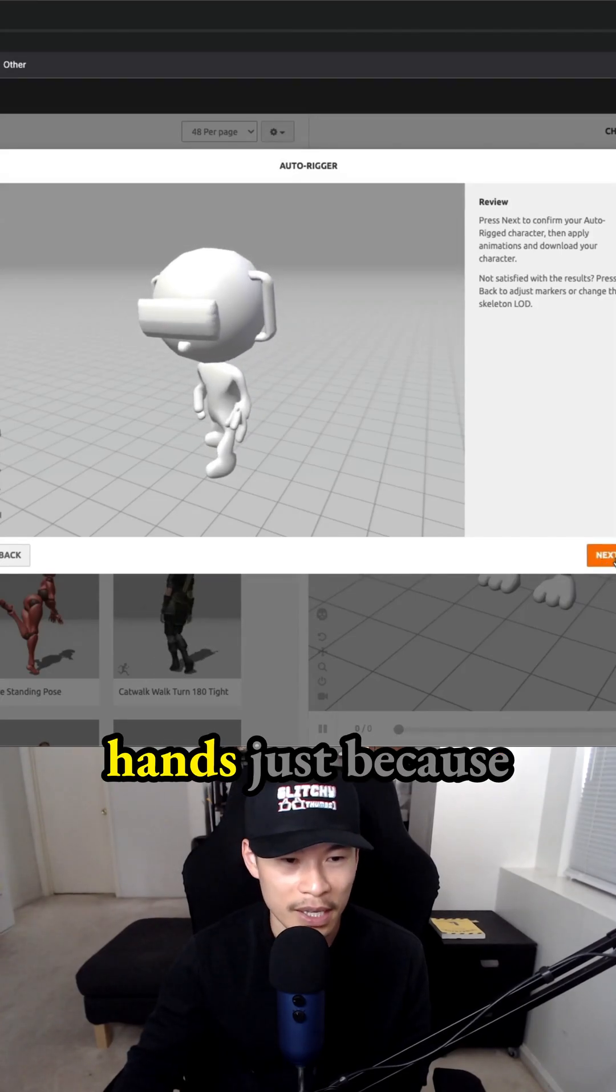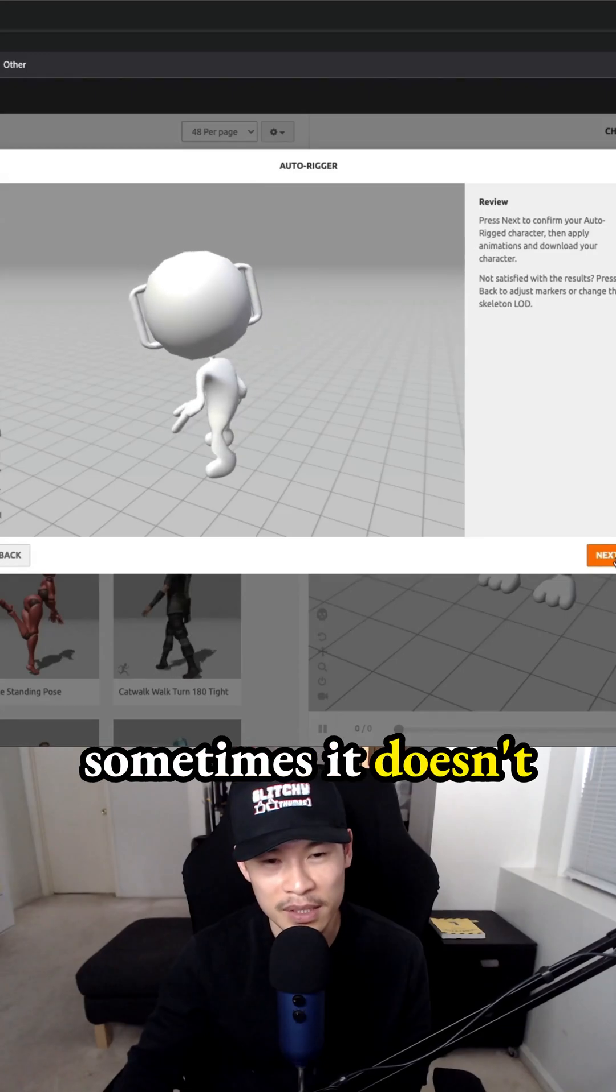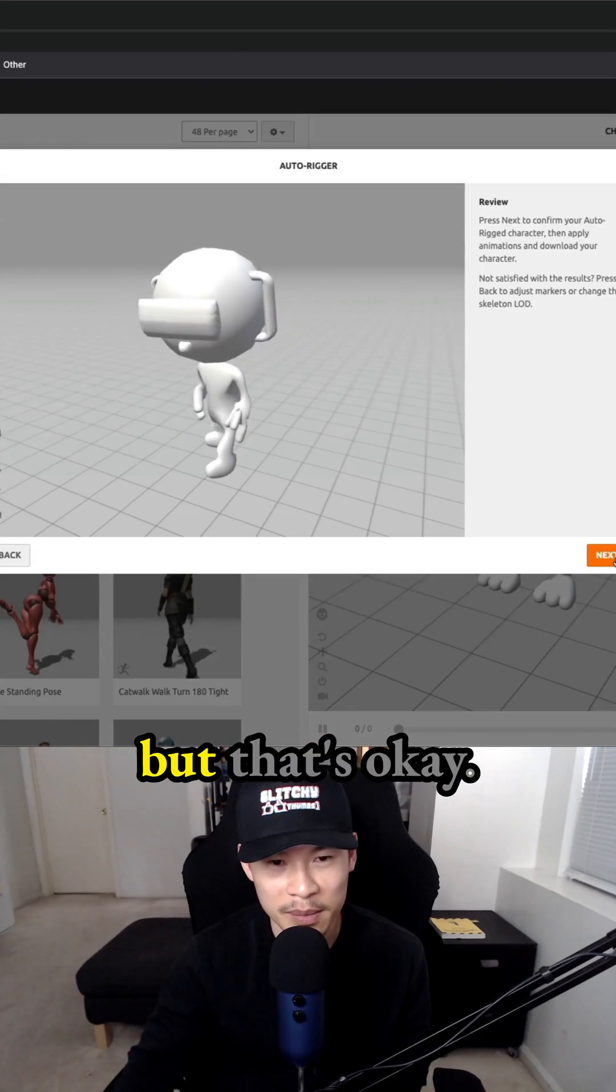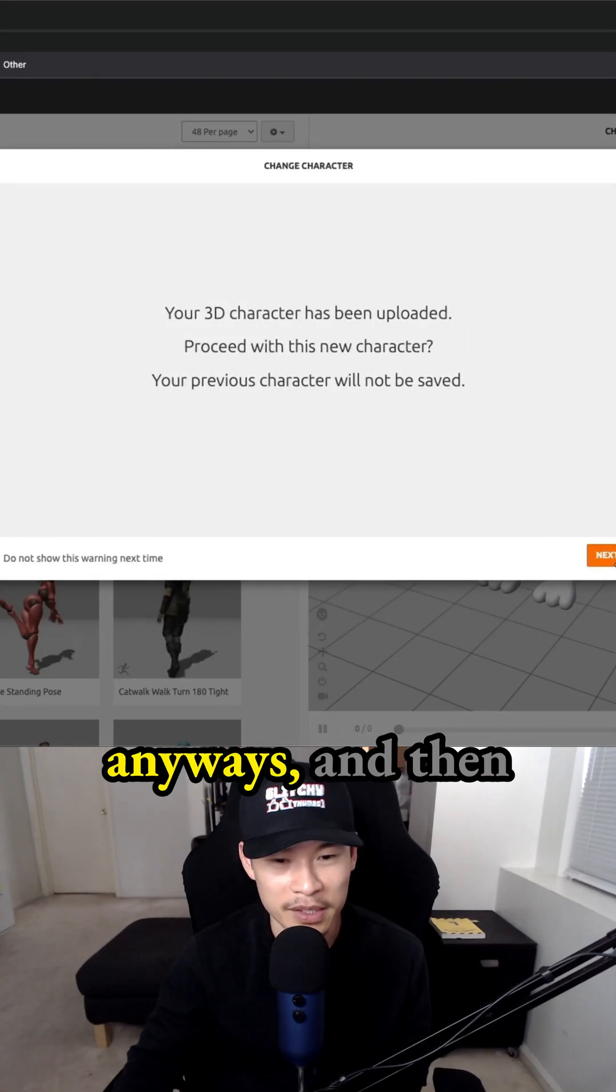I always avoid the hands just because sometimes it doesn't come out correctly, but that's okay. This is just a prototype character anyways.